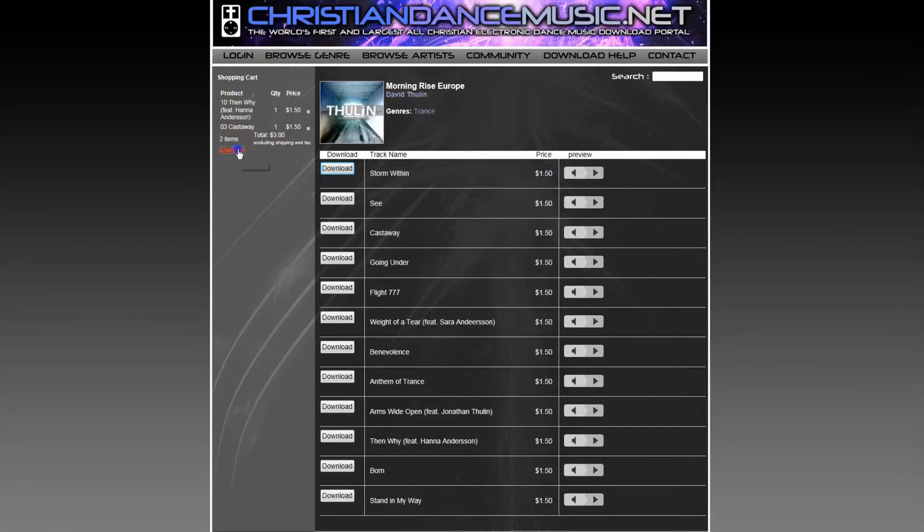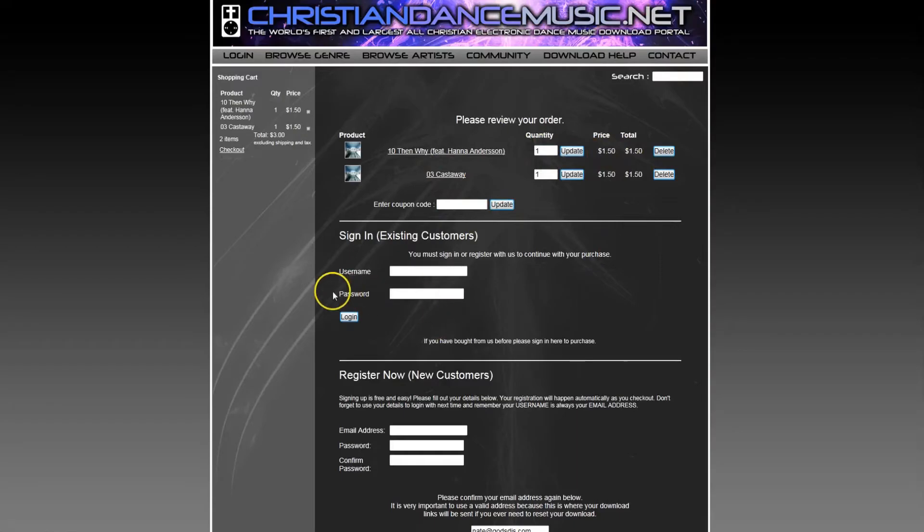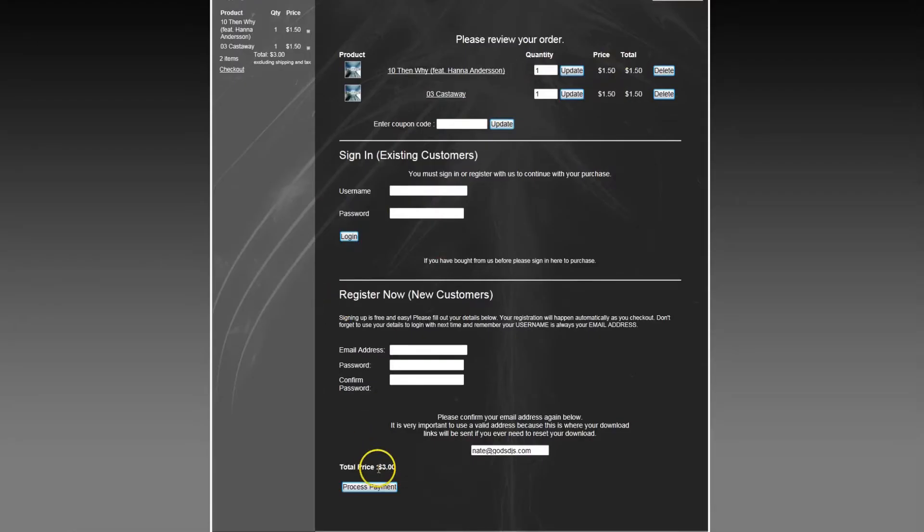So now I'm ready to go ahead and check out. Go ahead and press the checkout link and you'll see there's the two tracks that I'm going to purchase. It shows the price for each one and if you scroll to the very bottom, it shows your total.